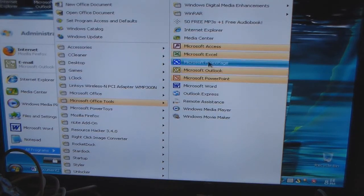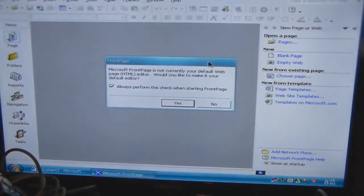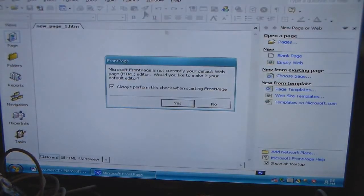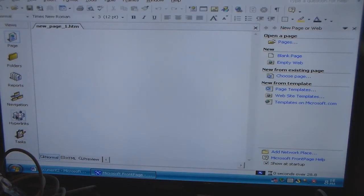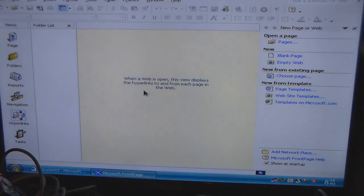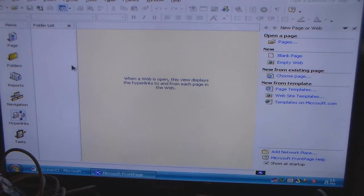I've never actually used FrontPage, but let's see what it is. You can do page, folders, and you can do hyperlinks and stuff like that. A hyperlink is something that leads to software — it's a direct link.